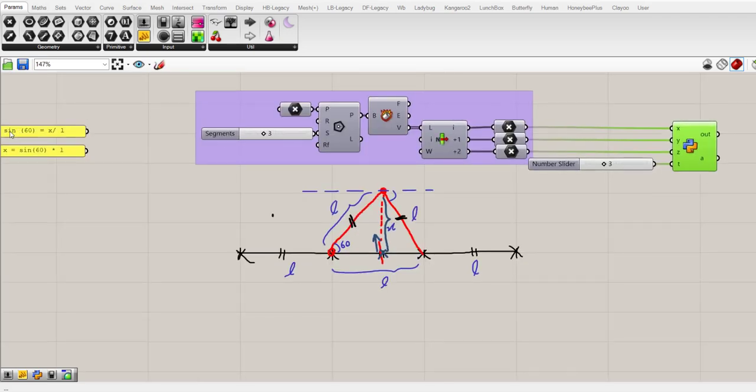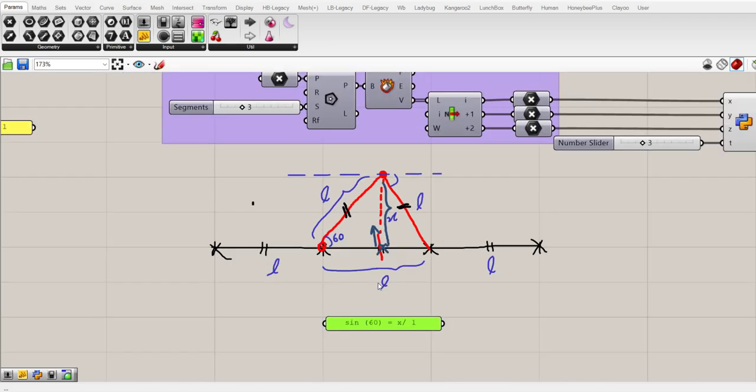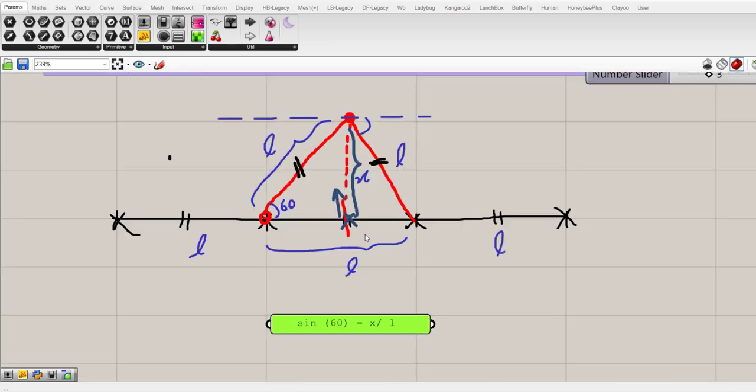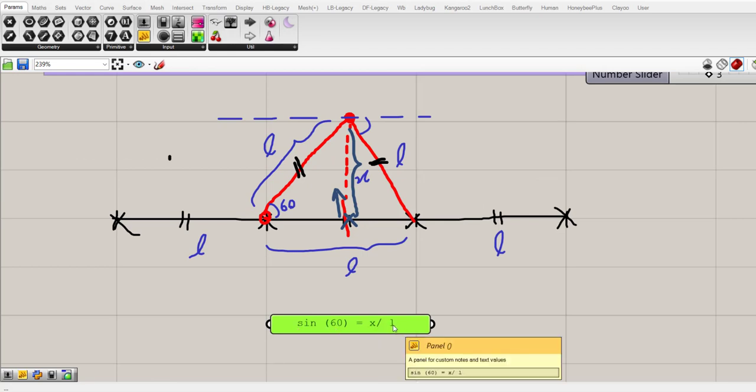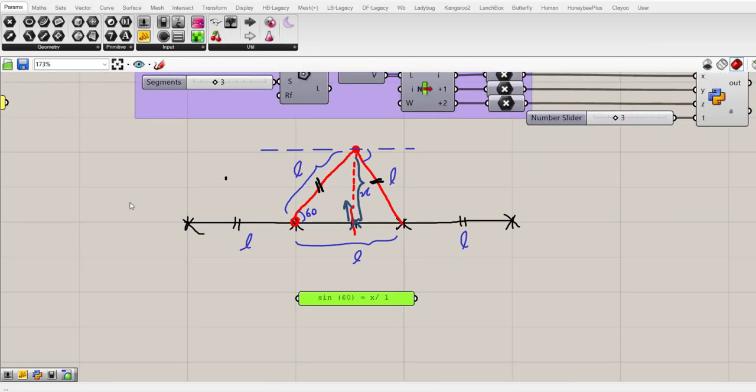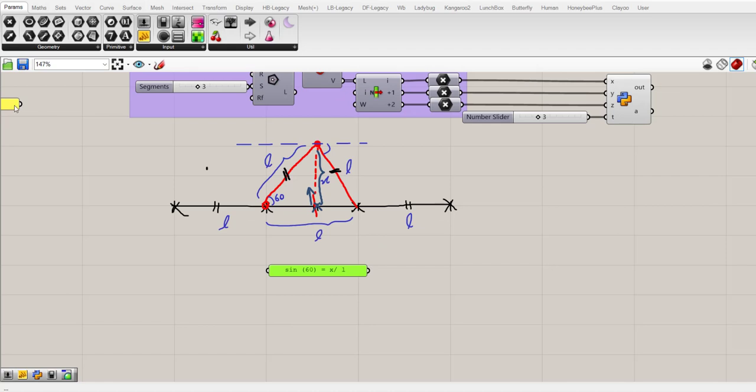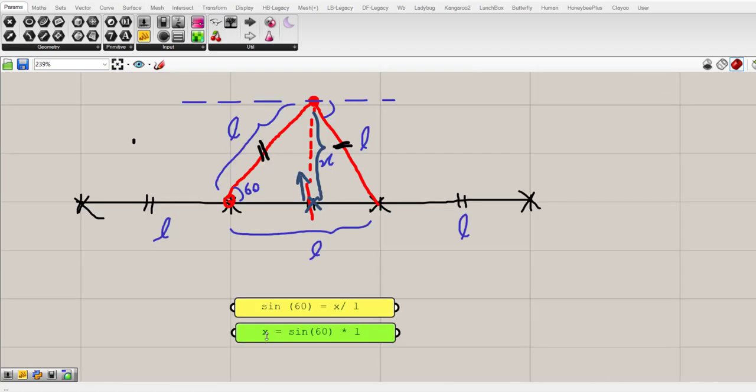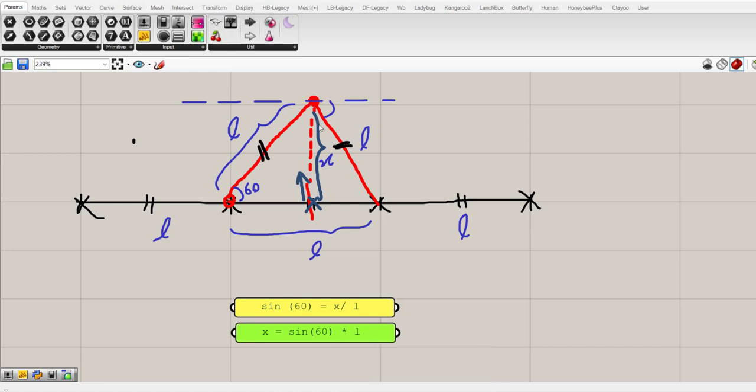So by a simple math calculation you can say that sin 60 is this x side divided on L side. I have made this calculation here. The formula is sin 60 equals x divided on L. Now if we want to find x we should use a simple math calculation. That is x equals sin 60 multiplied by L.